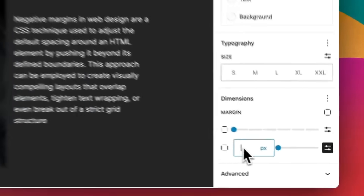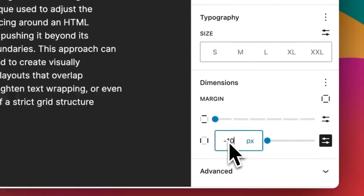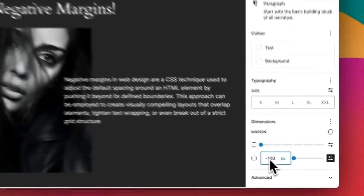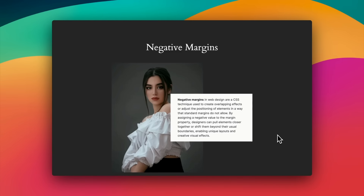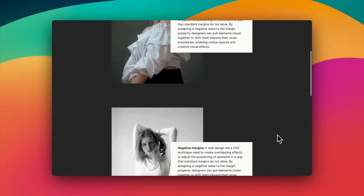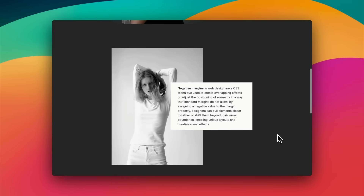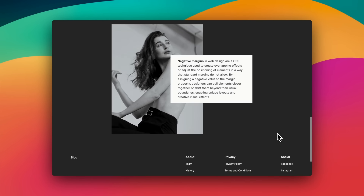I'm really happy about this next one — finally, we have negative margins coming to WordPress. You can see on screen how I'm using this in the columns block to have a negative margin on the right-hand column to push that paragraph block across to the left, along with some examples of the type of things you can do with negative margins.